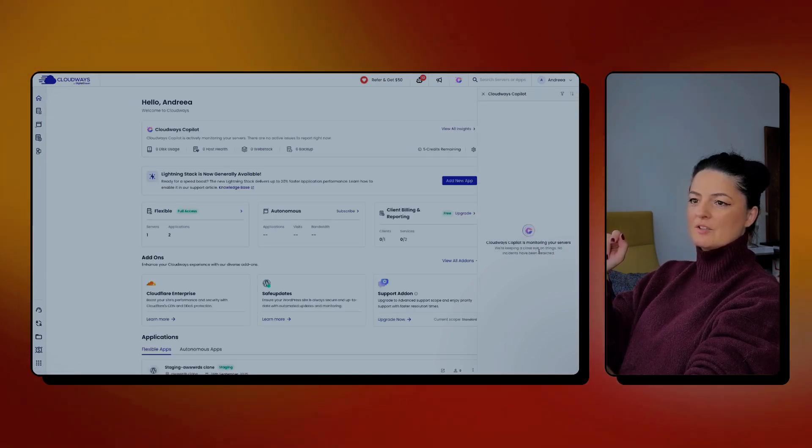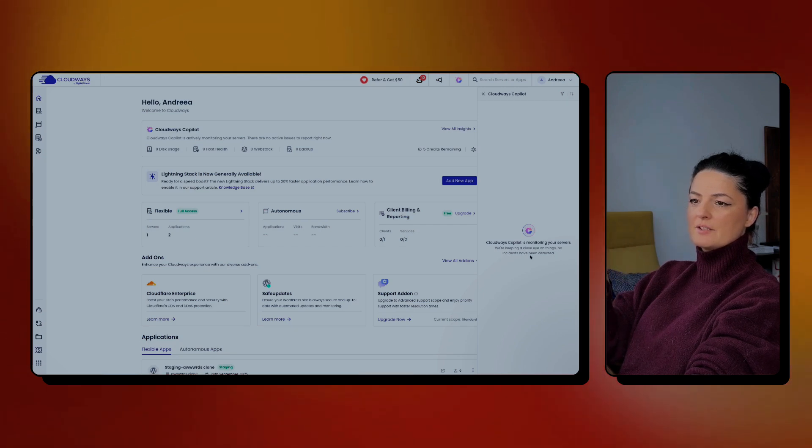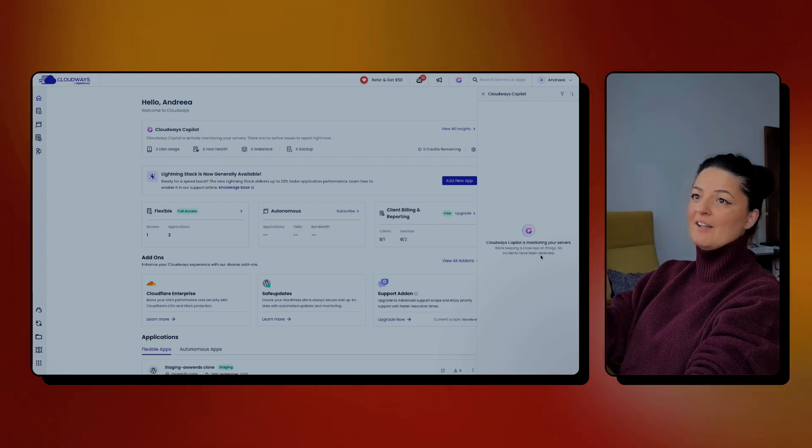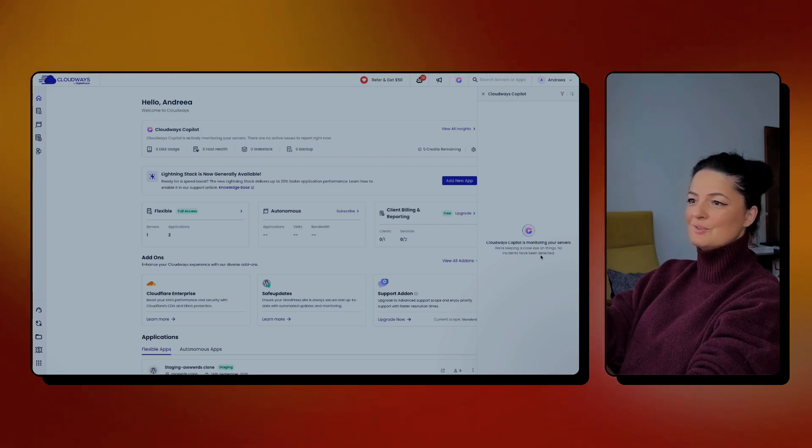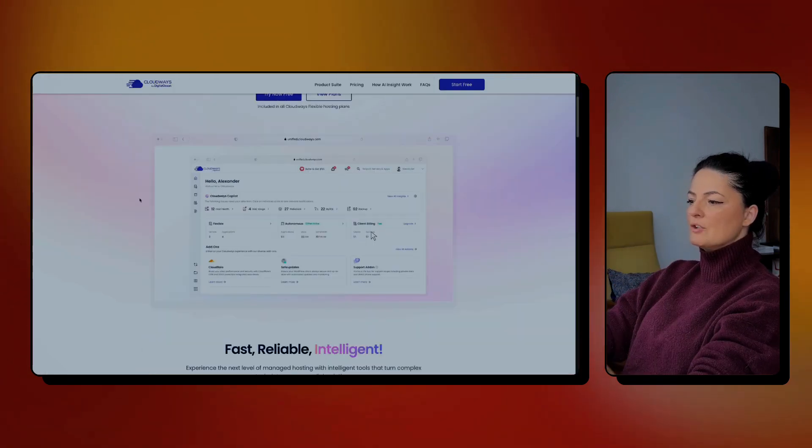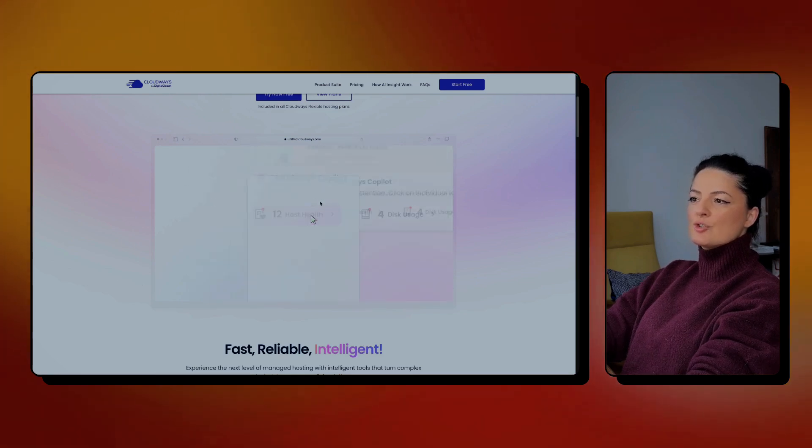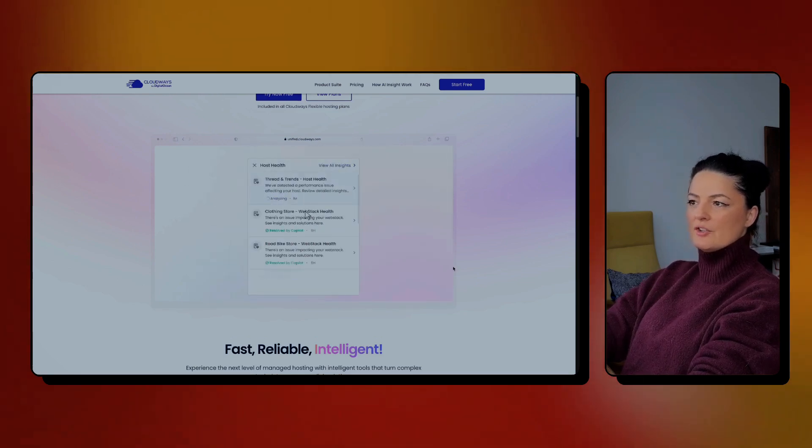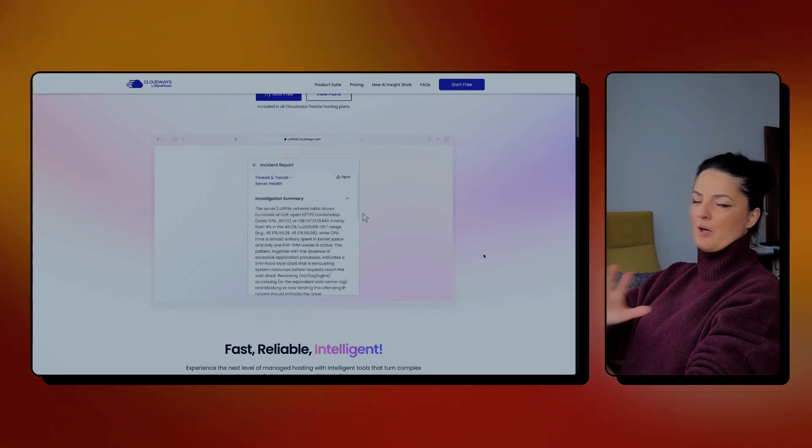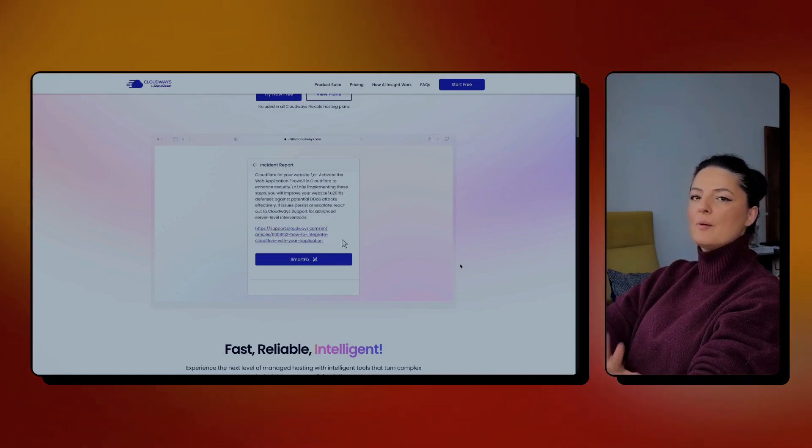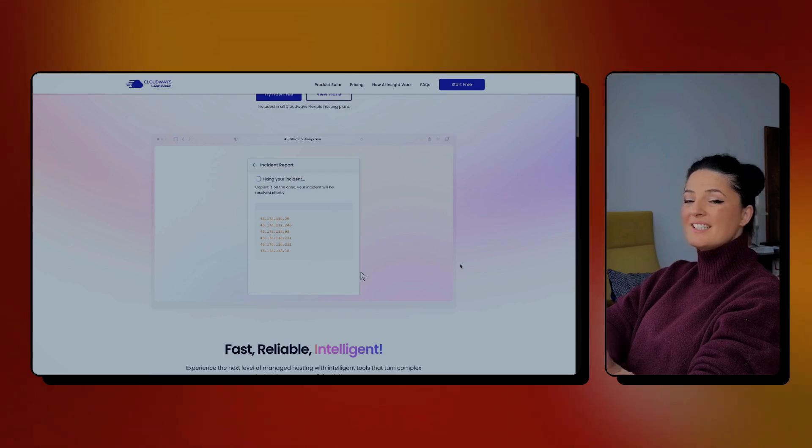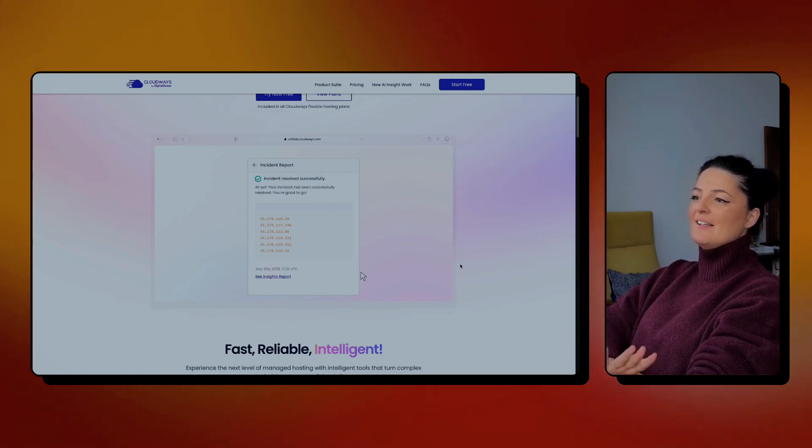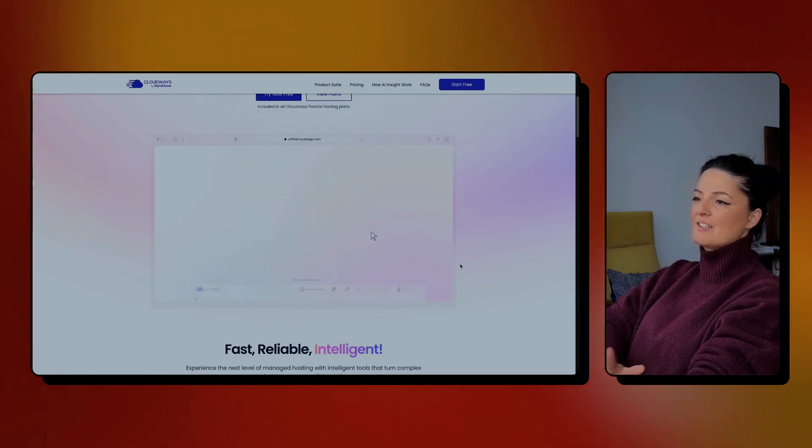Now Cloudways Copilot is monitoring my servers, they're keeping a close eye on things. No incidents have been detected. Now, I wish there was an incident to show you how this works. But let's go to the homepage. And as you can see, it shows you exactly how it will look. You see this video here on the homepage. If you watch it, it will show you exactly how Copilot is working and how easy it is to actually apply the smart fix and have everything solved.